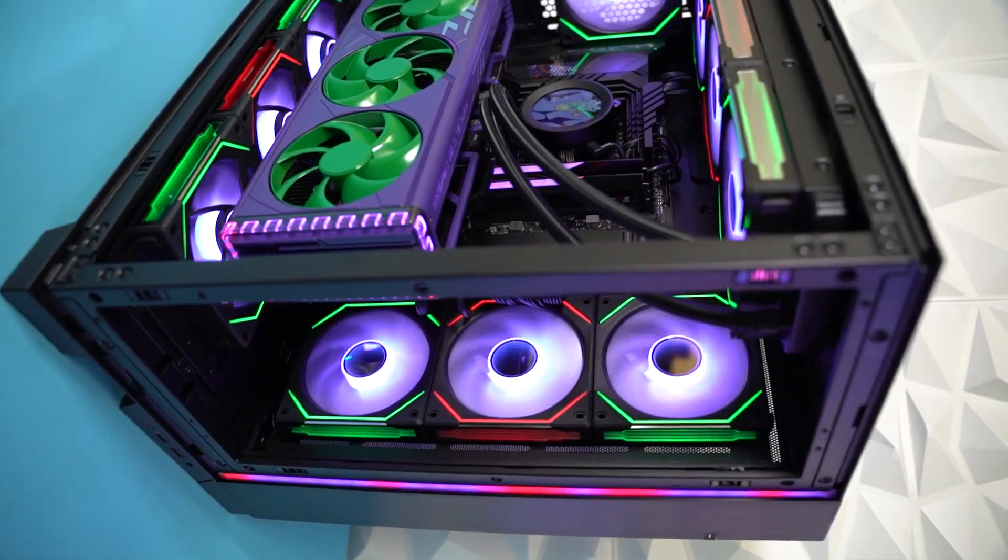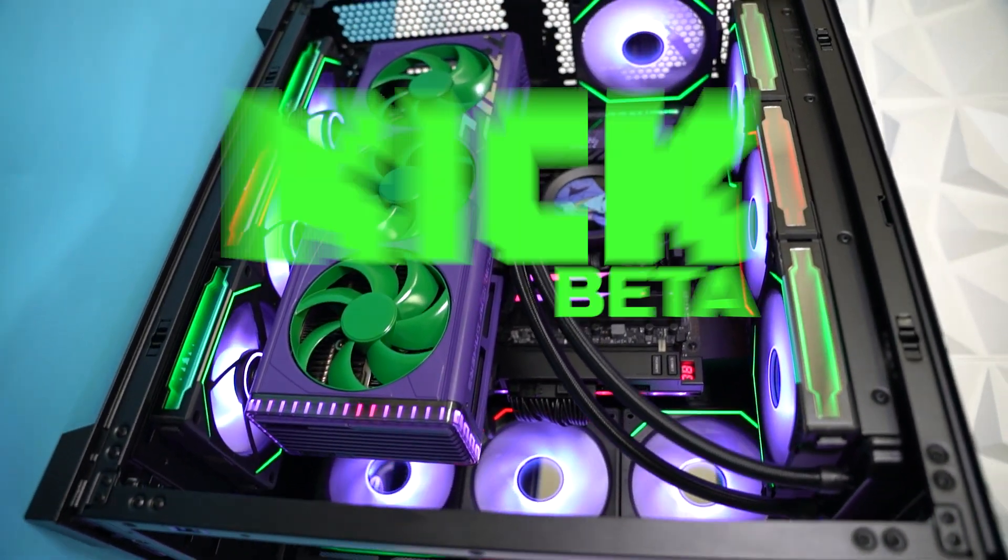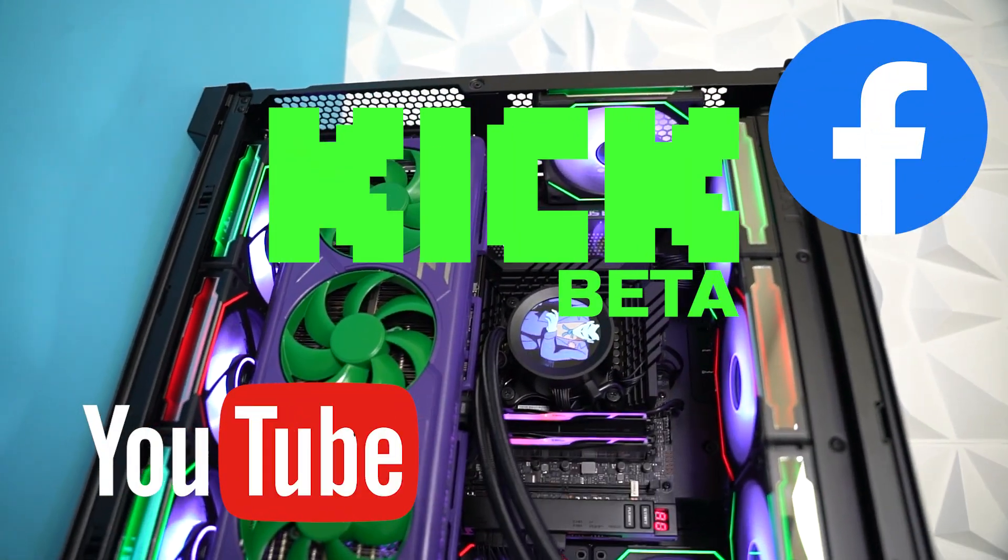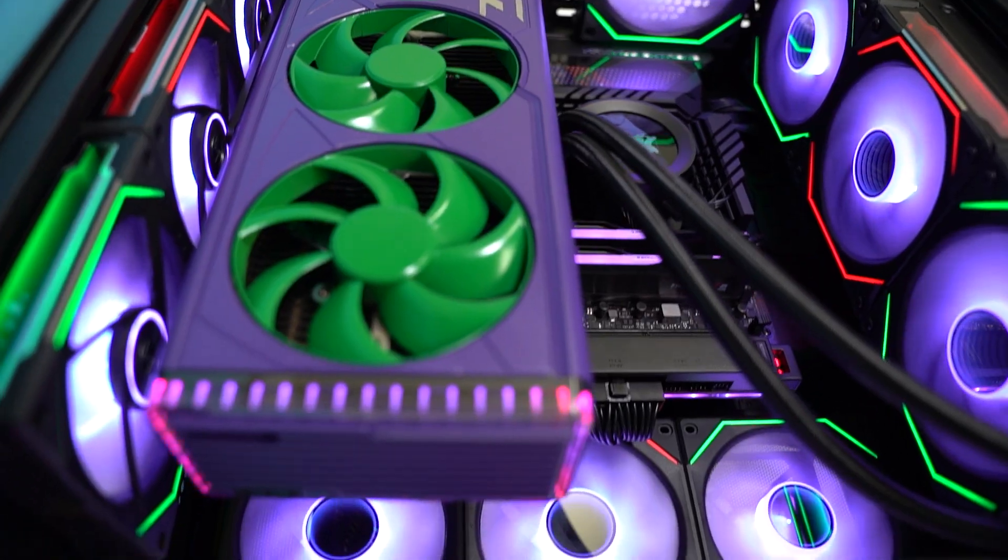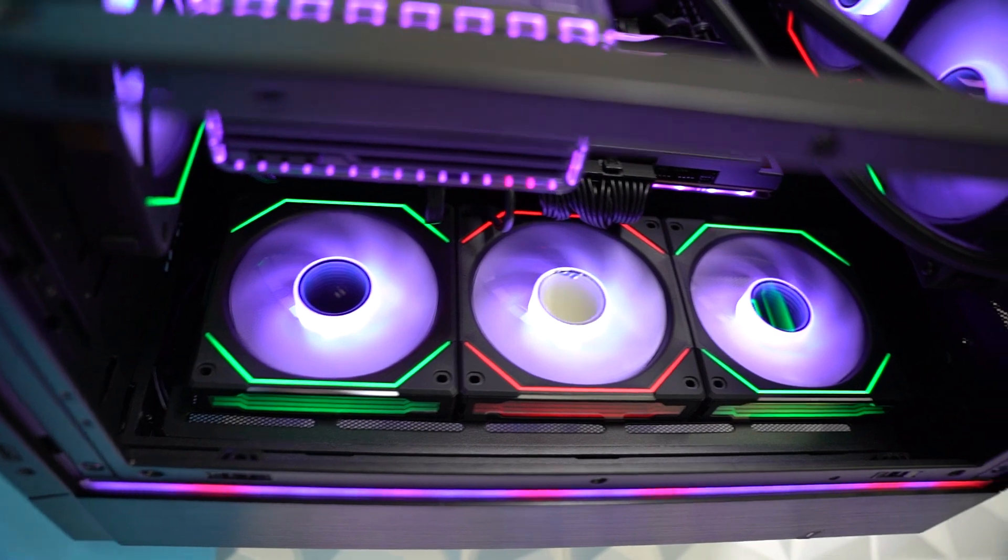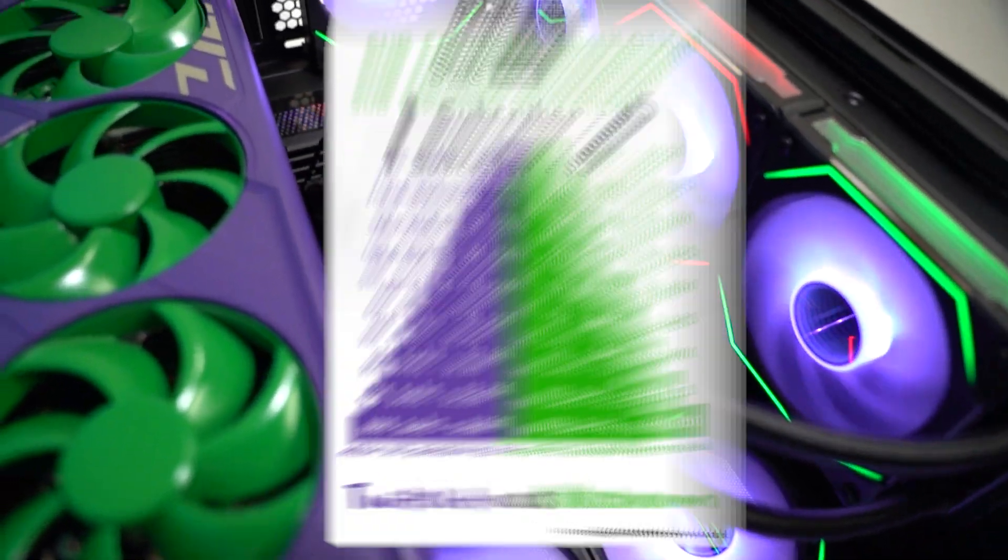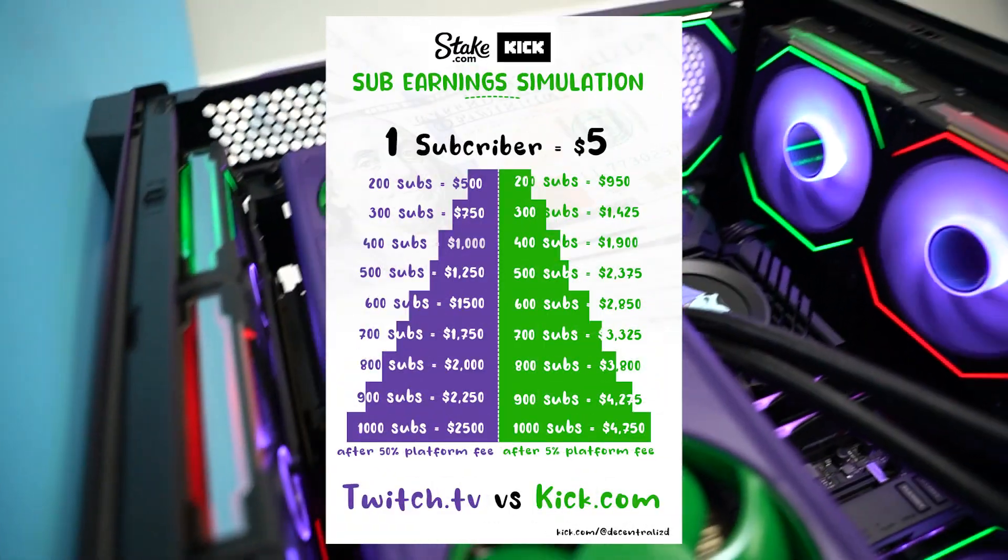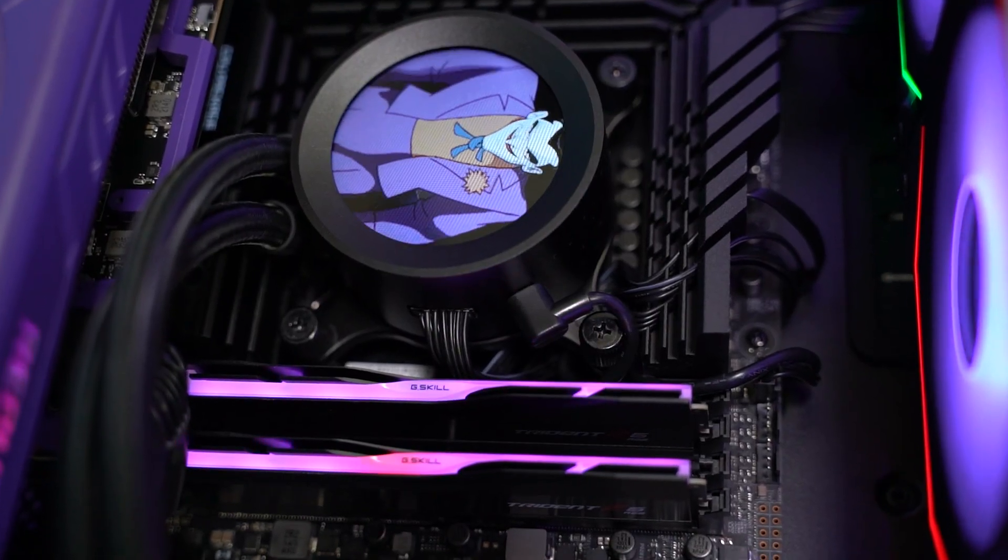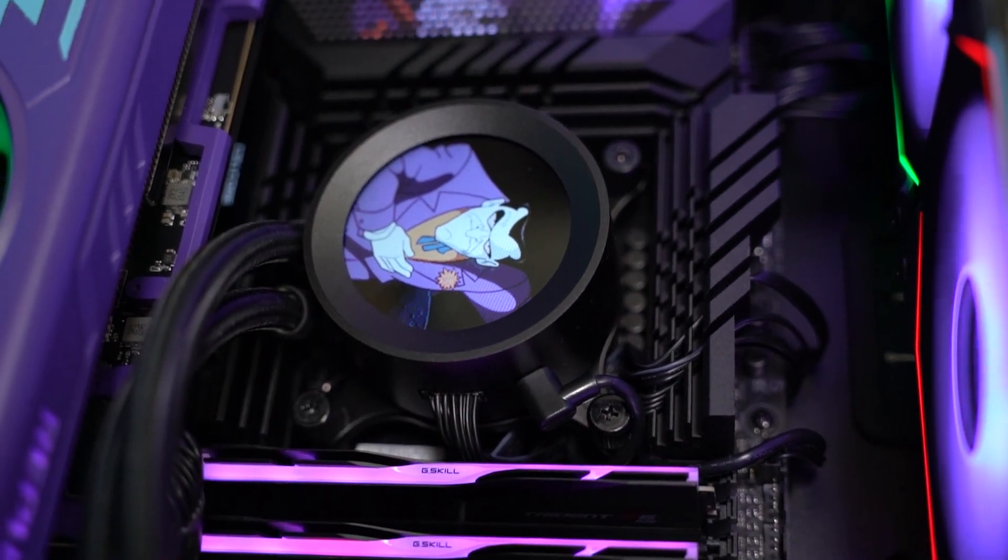For those of you who don't know what Kick is, maybe living under a rock for the past couple of weeks, Kick is a new streaming platform that is set to rival the likes of YouTube, Facebook, and Twitch. Backed by streamers like Trainwrecks and Adin Ross, this platform has essentially blown up overnight with its 95% revenue split on gifted subs and regular subscriptions versus Twitch's 50/50.